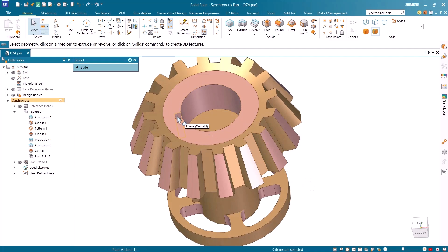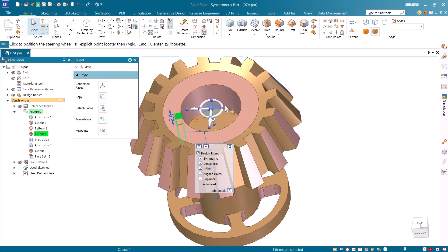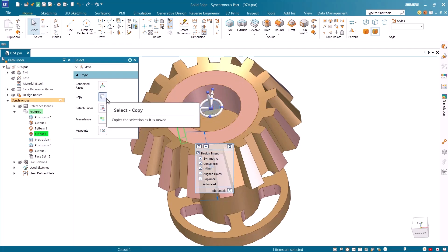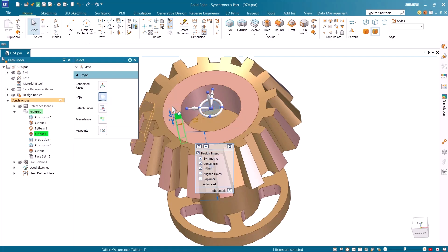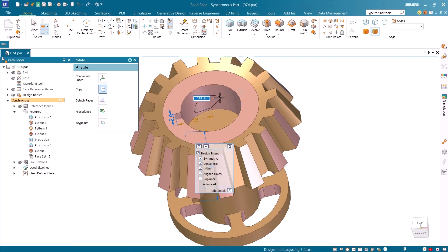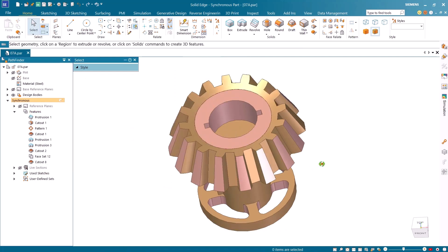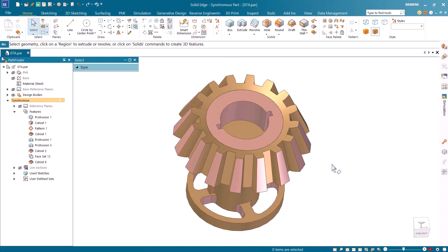Likewise, I'll select this keyway cutout from the Pathfinder. Once again, I'll position the steering wheel to the center of the model and turn on the Copy option. I'll select the steering wheel torus and rotate this 180 degrees to position the copy opposite the original feature. Once again, this is successful with no issues regarding the capping faces. These new algorithms in Solid Edge 2025 have solved a major pet peeve of many synchronous users.